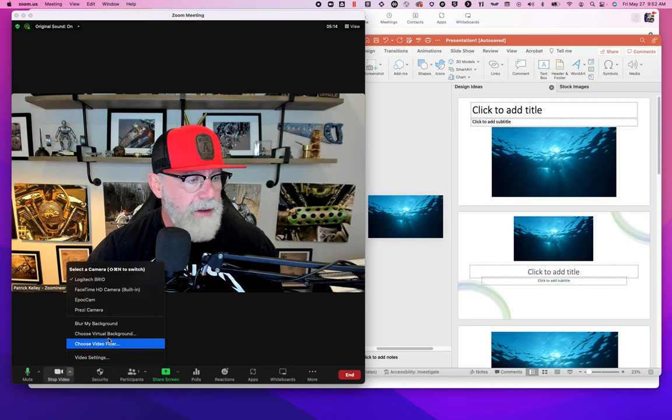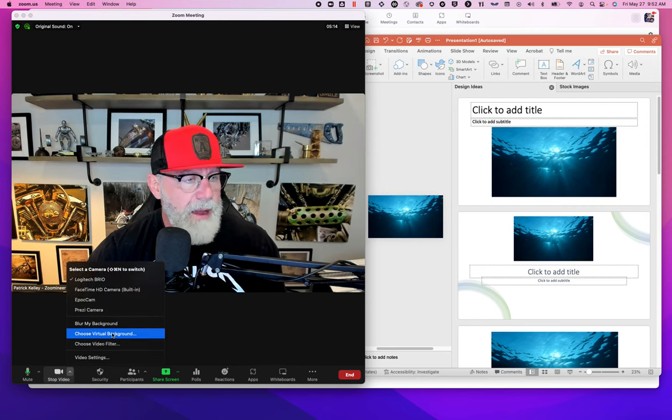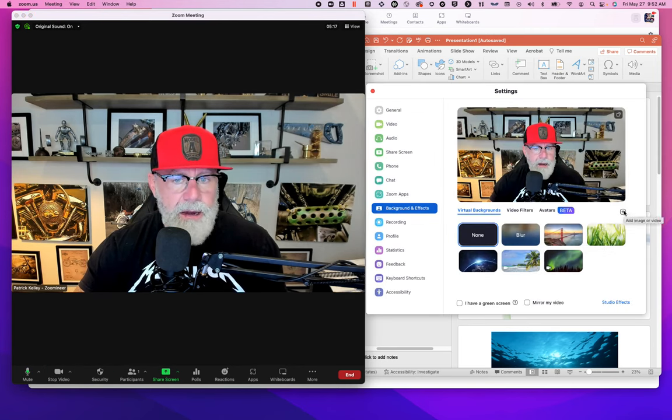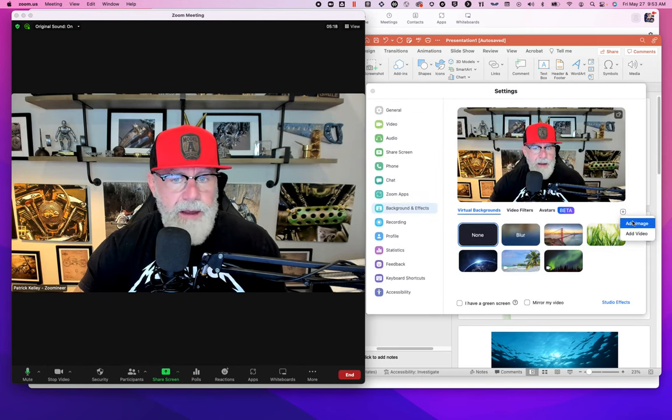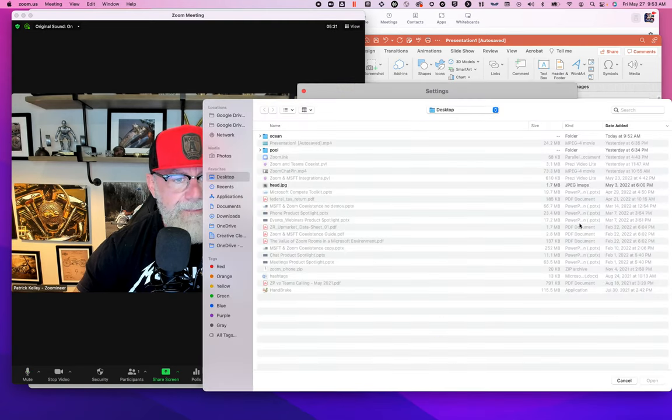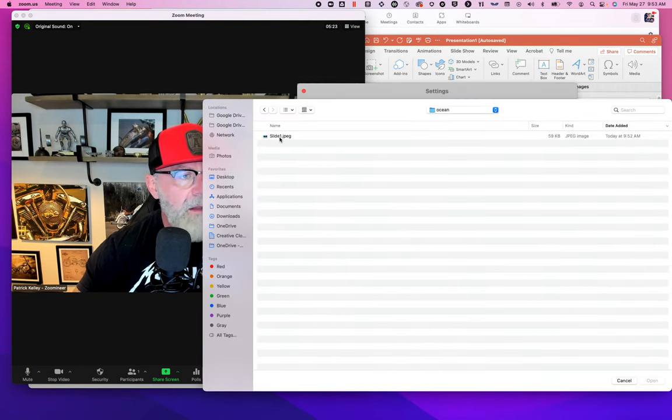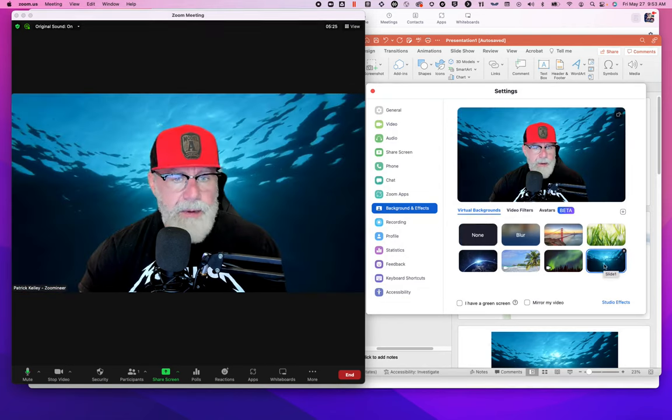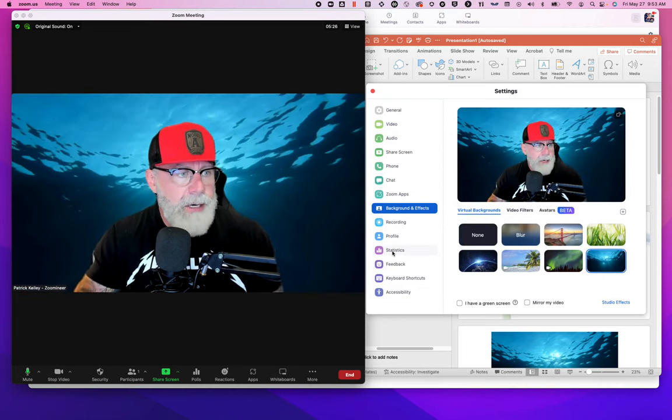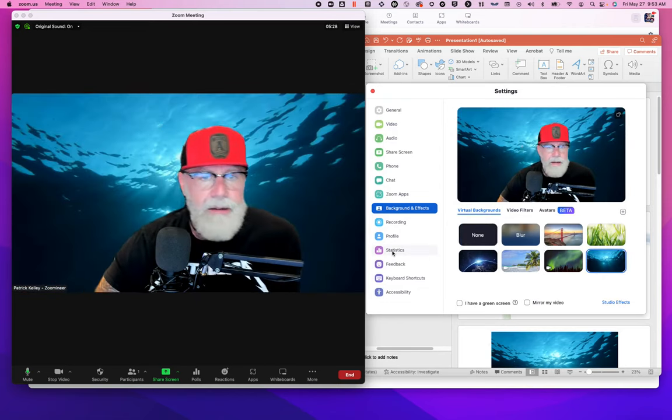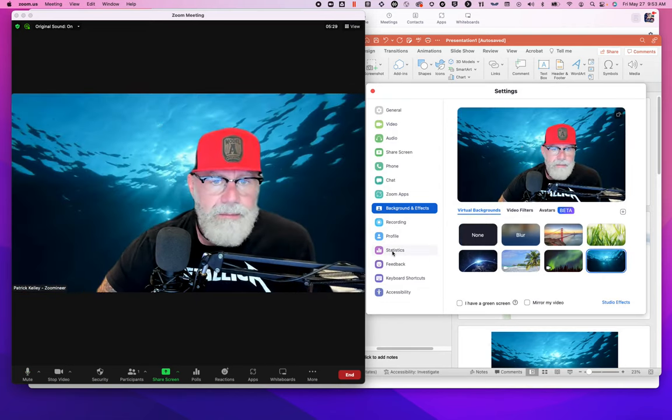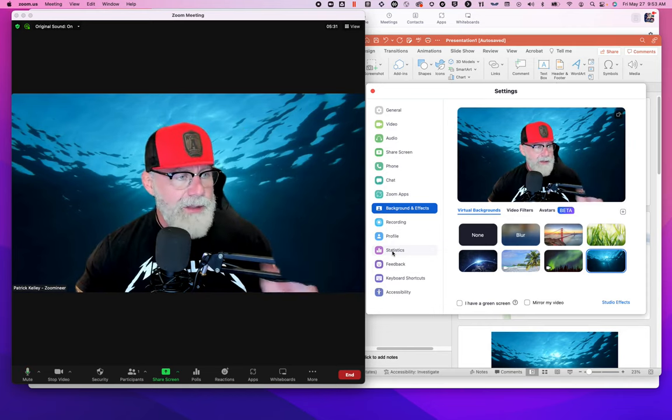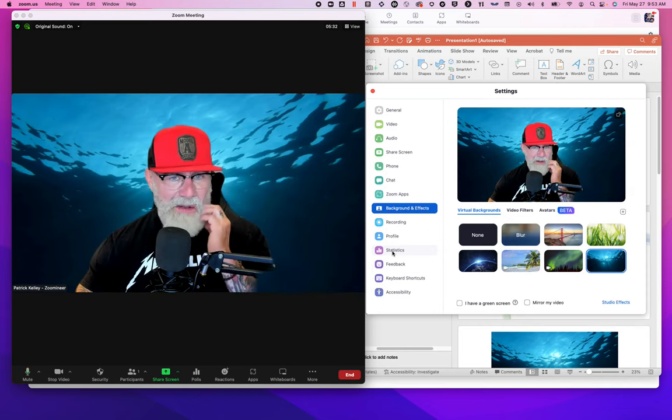Now, you know how to change your background, right? Choose virtual background. You can now go here, pick a background. You want to add an image. We just named that one ocean. I'm going to apply it. Boom. Done. I have an ocean background. I have an ocean virtual background that I designed myself.